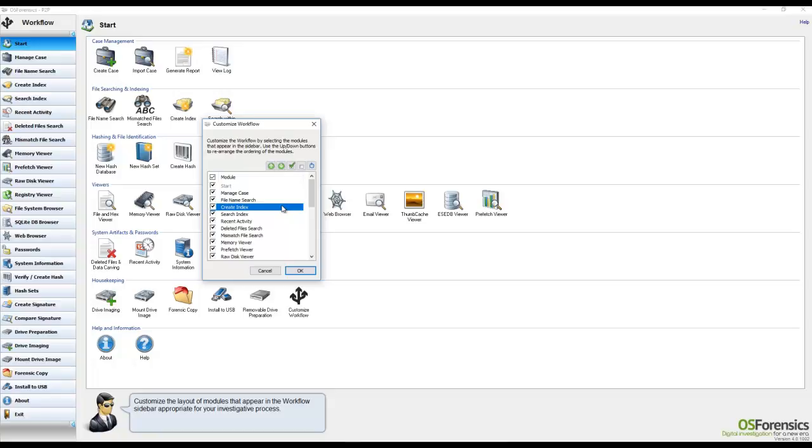In order to move an individual module, users simply need to select a particular module and then use the up and down arrows to place the module where they wish or want it to appear.